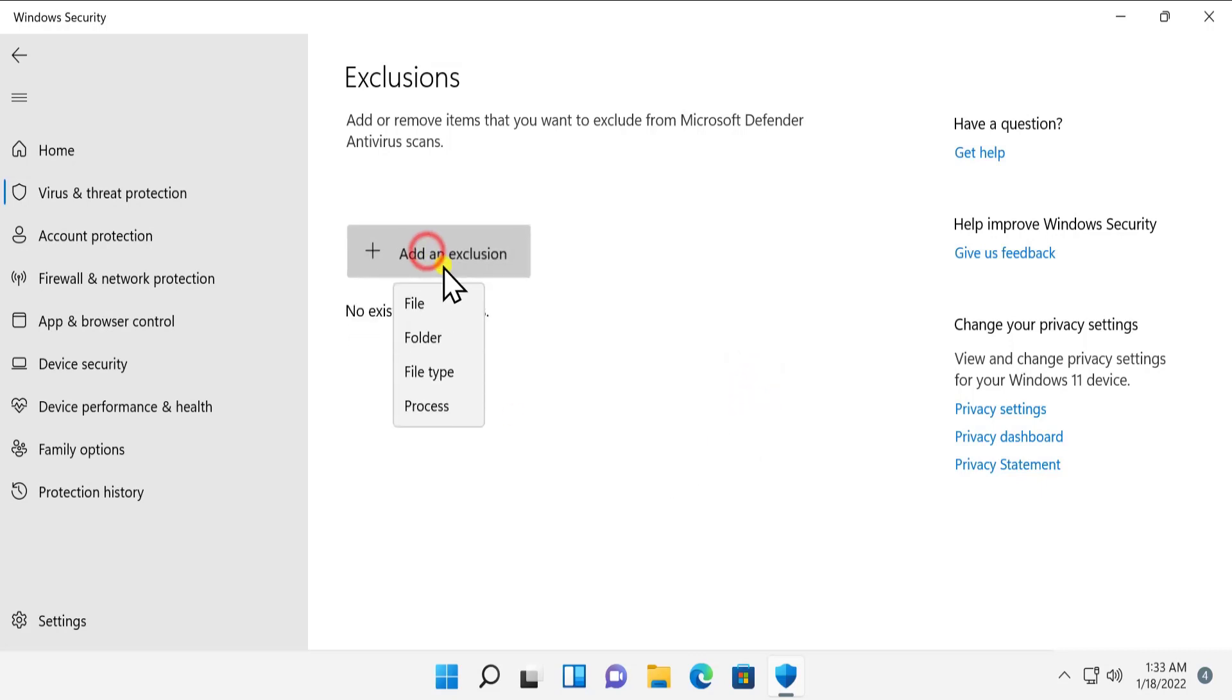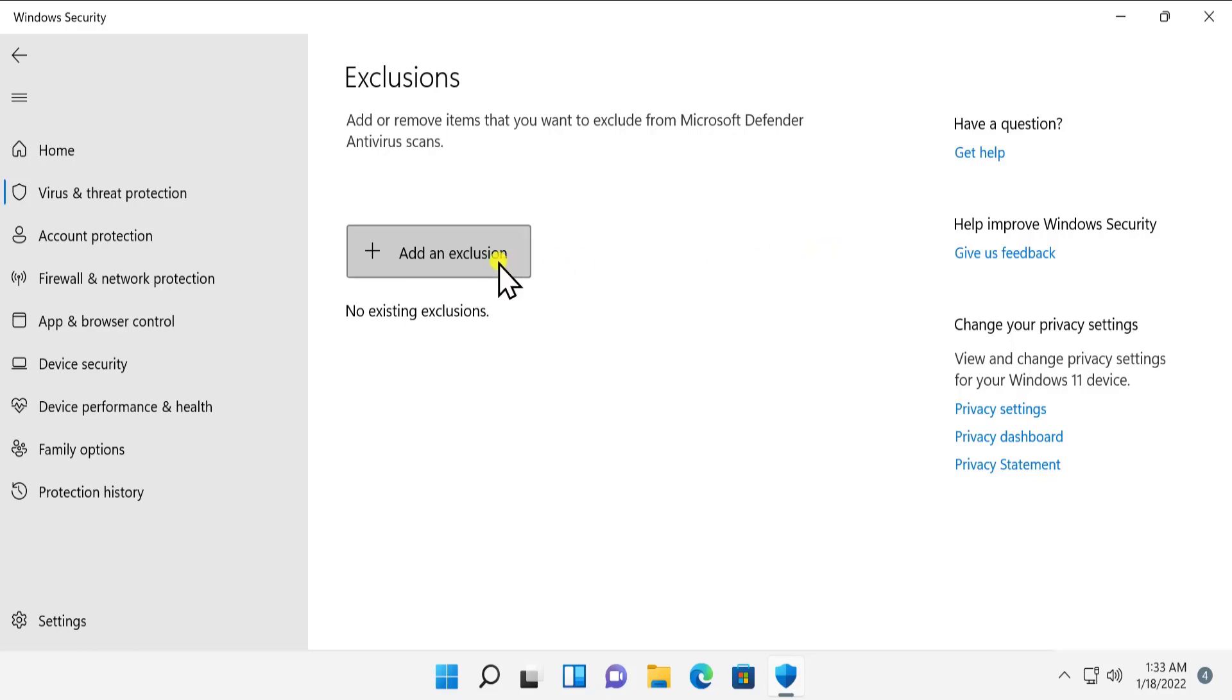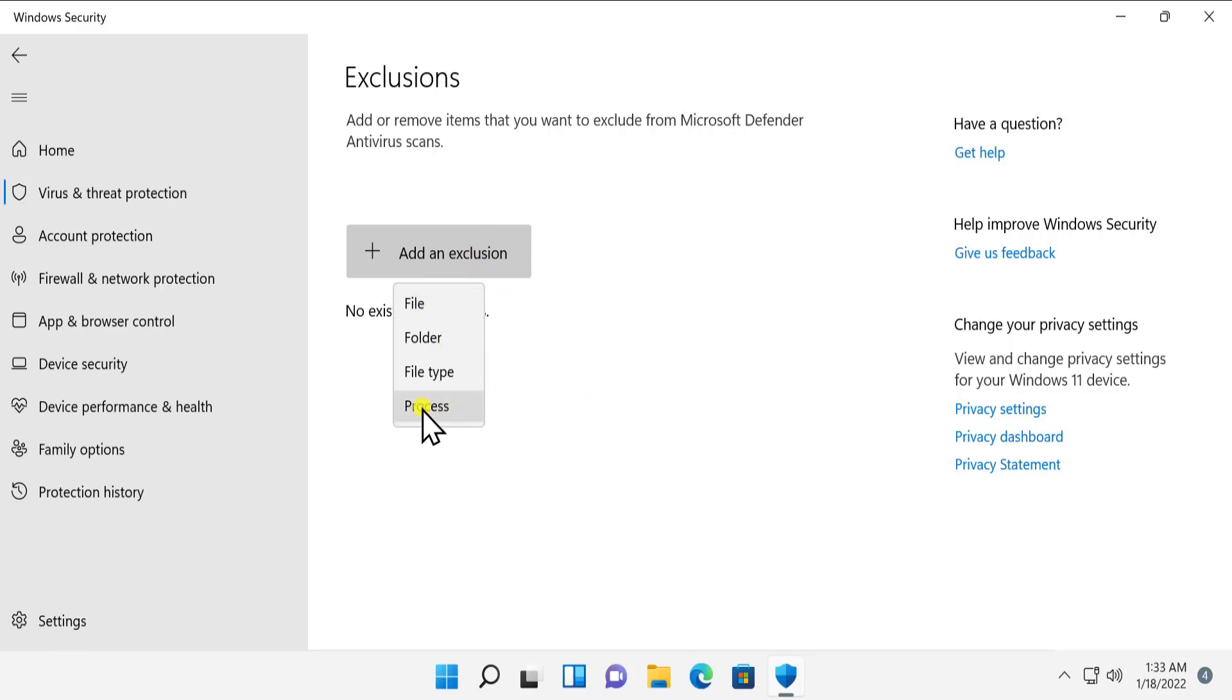And if you'd like to add any file, there are a lot of files which are known as malicious by Windows Security. So if you'd like to add any file or program or process, you can simply click here and select your option as per your requirement.